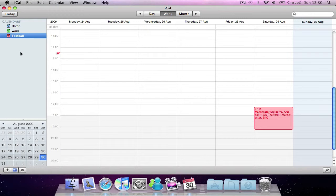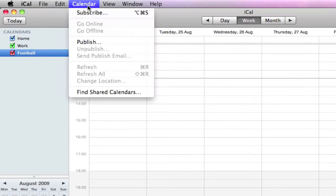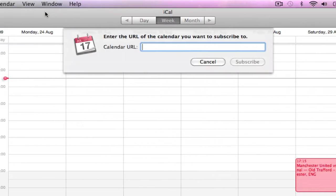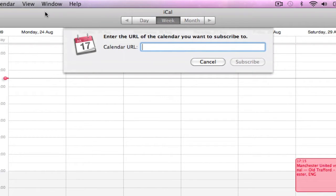Alternatively, if you want to subscribe to a web calendar, you can do this through selecting Calendar on the menu bar, hitting Subscribe, and simply entering the URL of the calendar that you want to subscribe to.